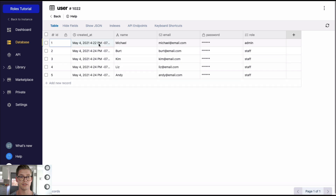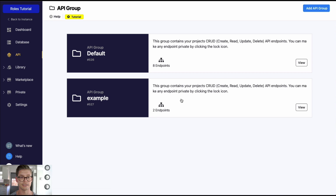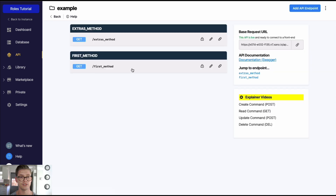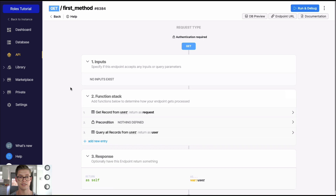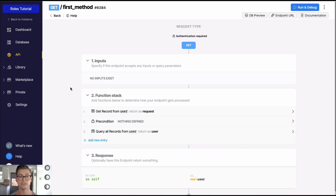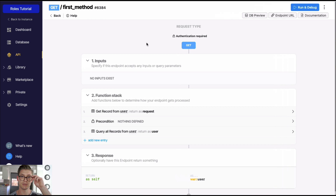That would only be user one, which is me. Let's jump to the API and look at this example API group and go into the first method. In the first method API endpoint, notice that this endpoint requires user authentication — the user needs to be logged in or signed up and receive a JWE token in order to access this endpoint. If that's a new concept for you, please watch the video on authentication or read our documentation.